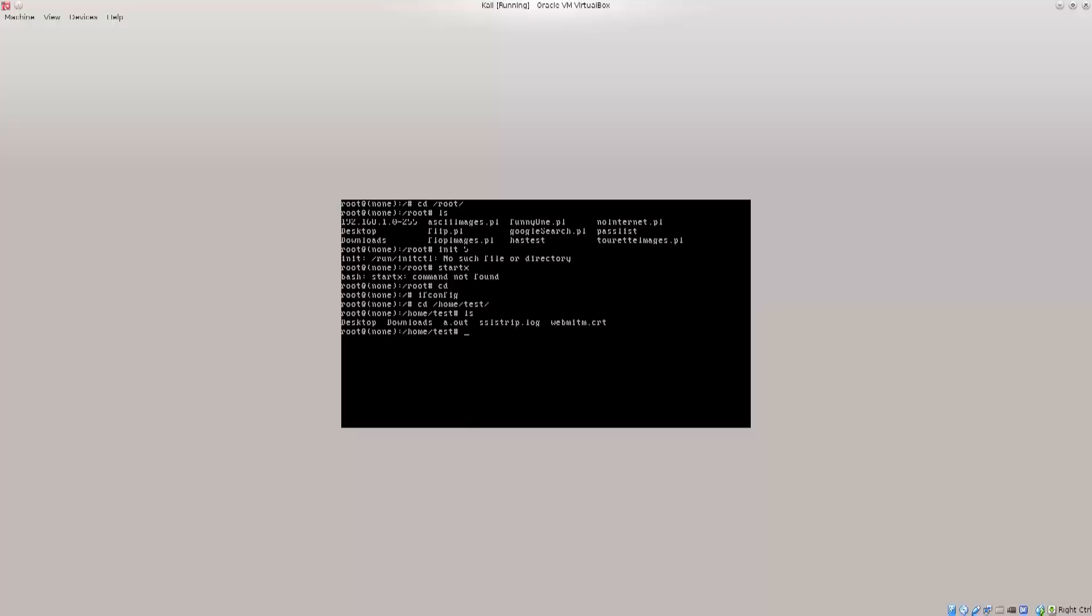I am in the test directory, and now I can do passwd, type in test, and I can change the password for root. Let's do that. Passwd for root. I'm just going to type in exactly the same one as I've typed in before, but you get the idea.